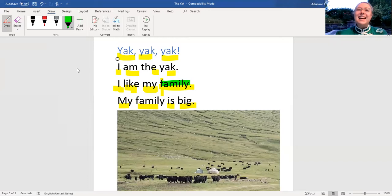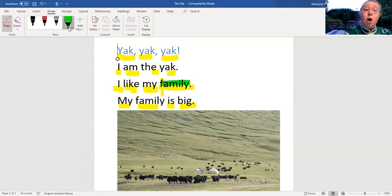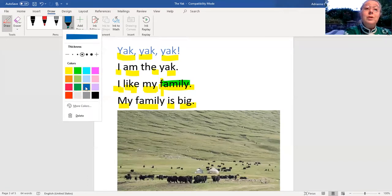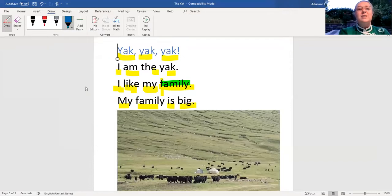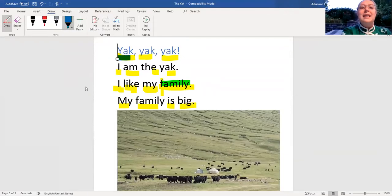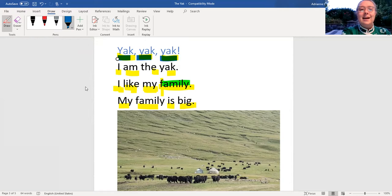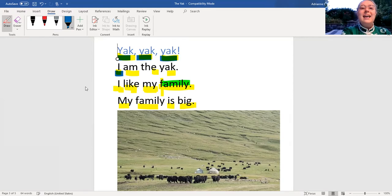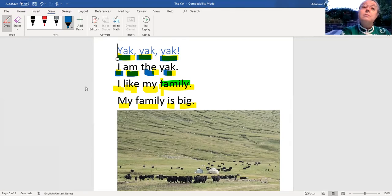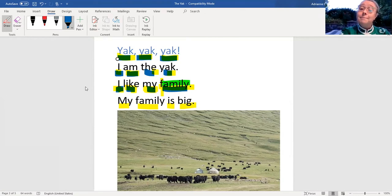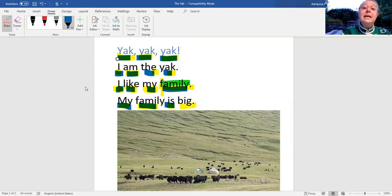Let's go ahead and read all the words one more time. I'll use a different color. Yak, yak, yak. I am the yak. I like my family. My family is big.